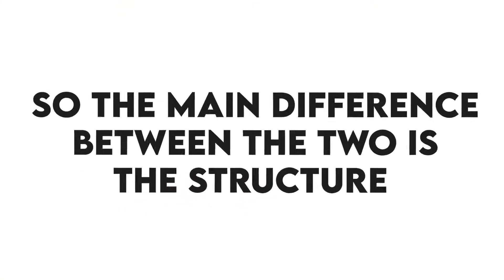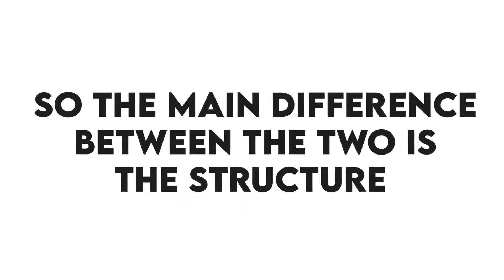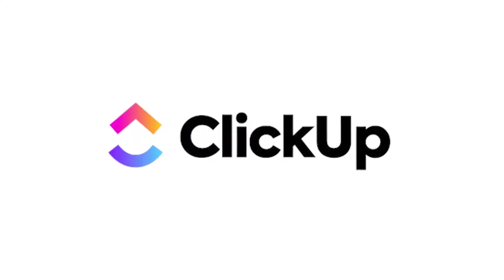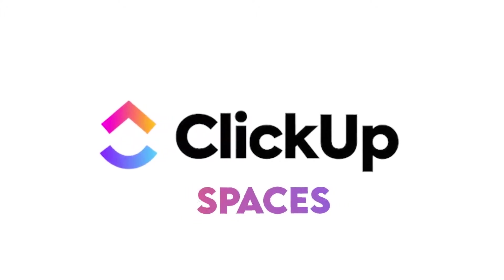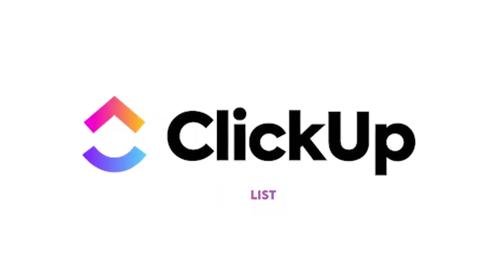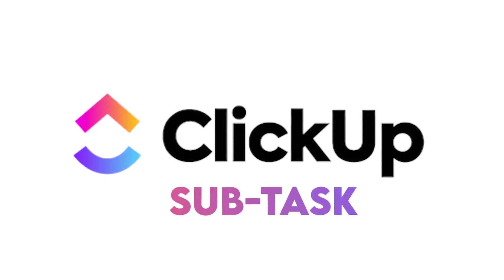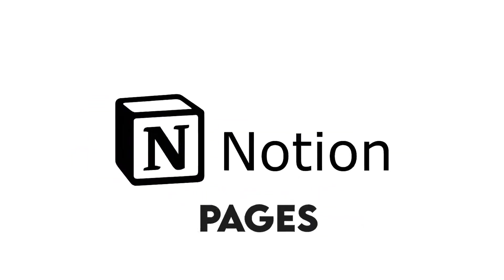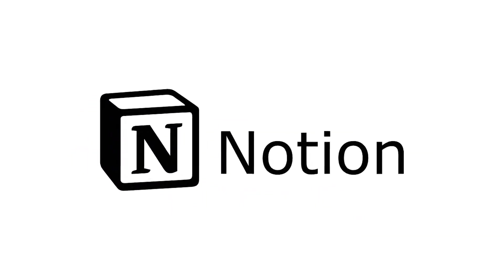So the main difference between the two is the structure. ClickUp is hierarchically organized into teams, spaces, projects, list, task, and subtask. Notion is organized in pages and blocks containing pieces of data.